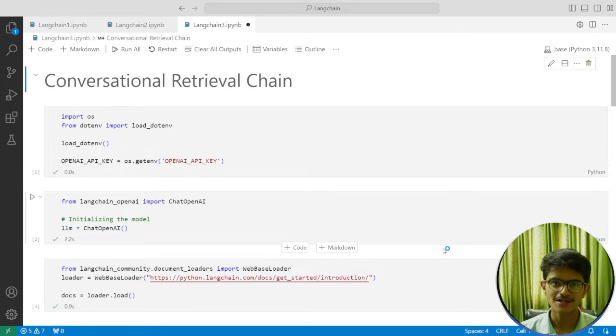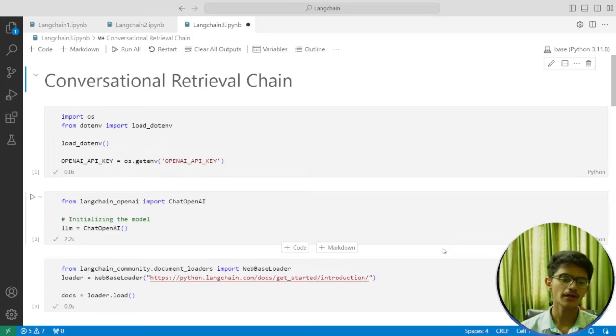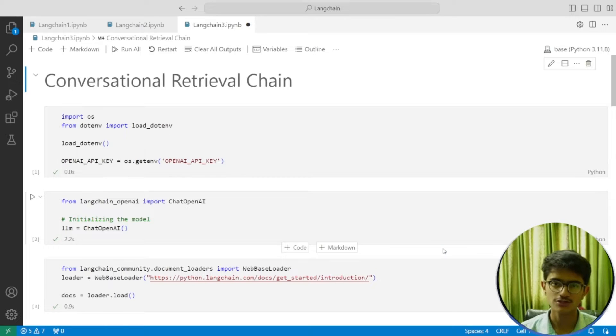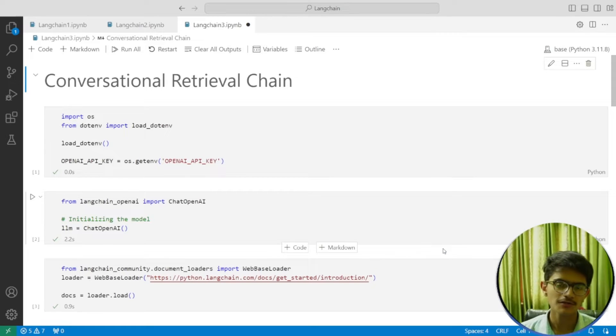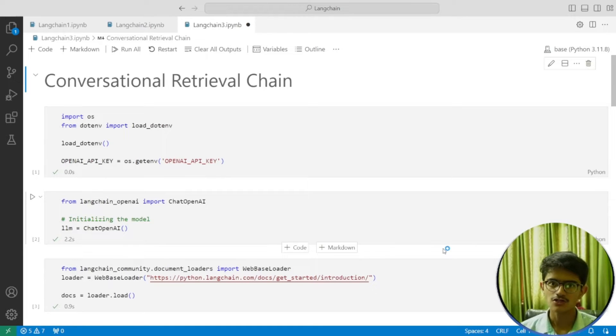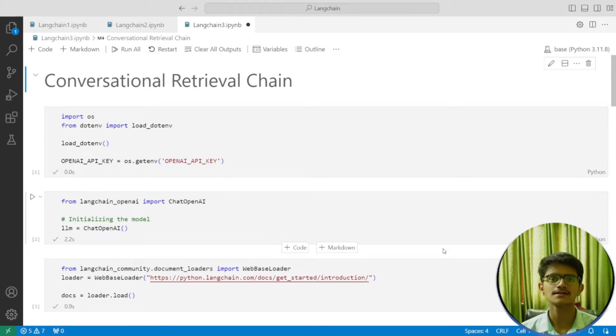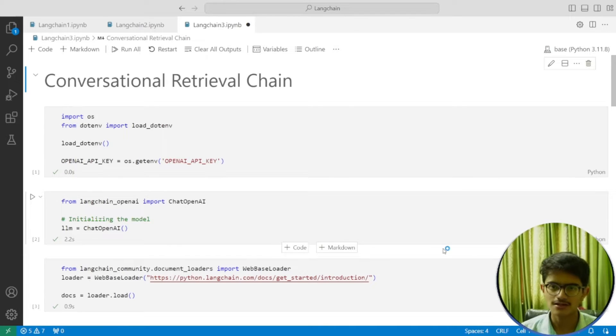Welcome back to the channel. I am Parth Sarthi, CEO of Vijaya Robotics. In today's video, we are going to build a conversational retrieval chain. In the previous video, we tried to create a very simple retrieval chain in which we gave the LangChain documentation to the model and asked specific questions related to LangChain.